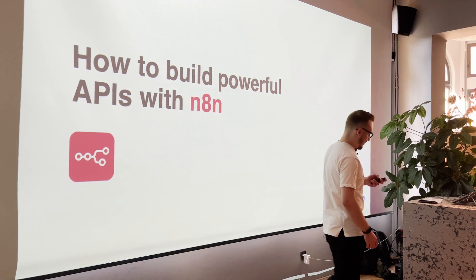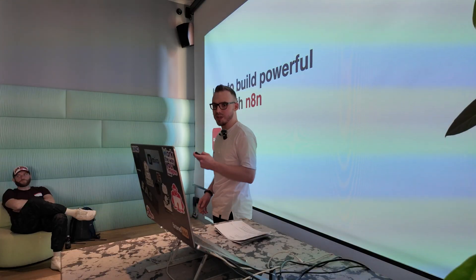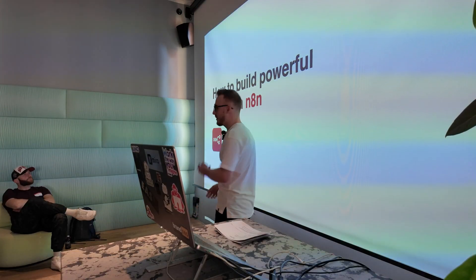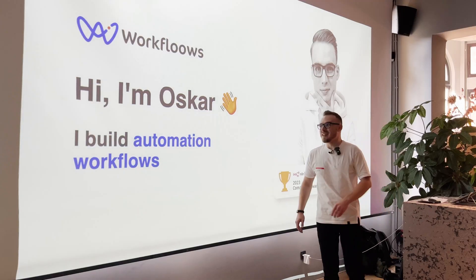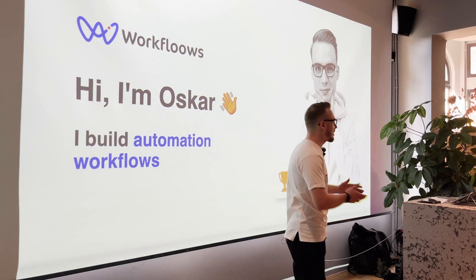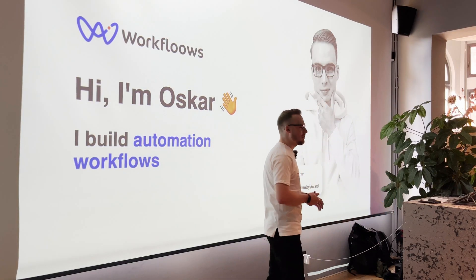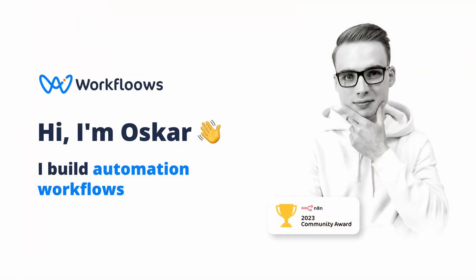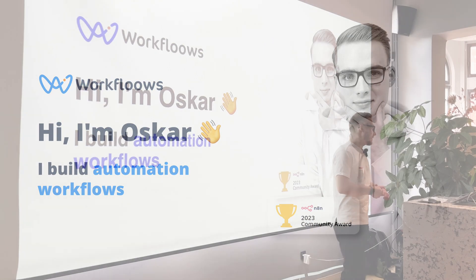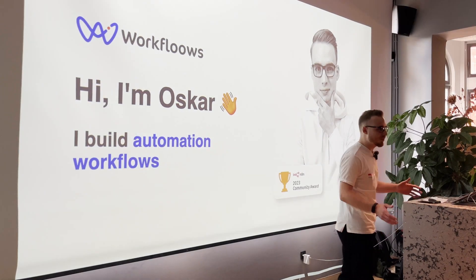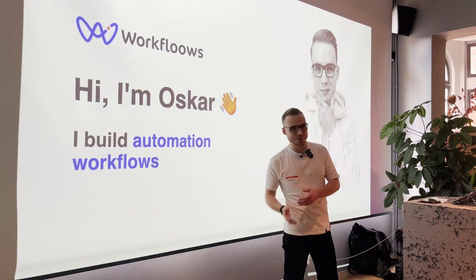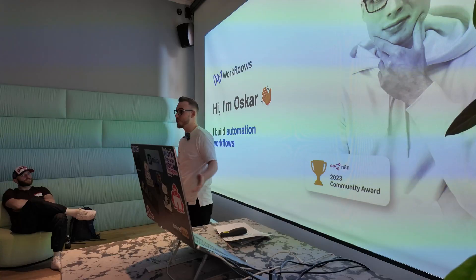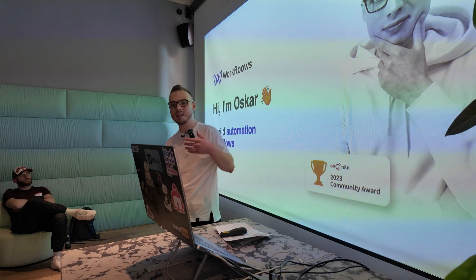So today I'd like to show you how you can create your own APIs and share your workflow with fellow developers or people within your company or even monetize them if you want. Very quickly about me. I'm Oskar. I'm a low-code developer and active member of n8n community. And I run a small YouTube channel where I also share some tips, tricks and tutorials about low-code automation.